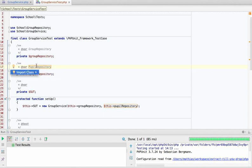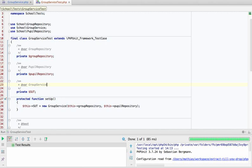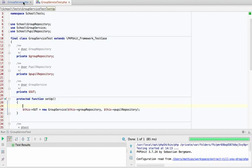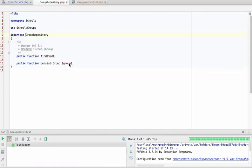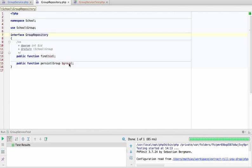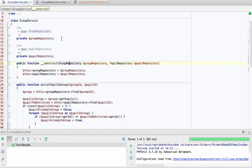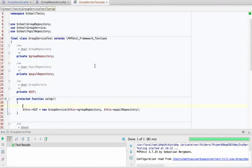In real life, the group repository and pupil repository are just interfaces, but they would have an implementation that persists to a database. In our tests, we want to avoid writing to a real database to keep tests small and fast. So we're going to mock them. PHPUnit has some nice mocking features. Our group repository is a mock for the SchoolGroupRepository interface, and the same for the pupil repository.